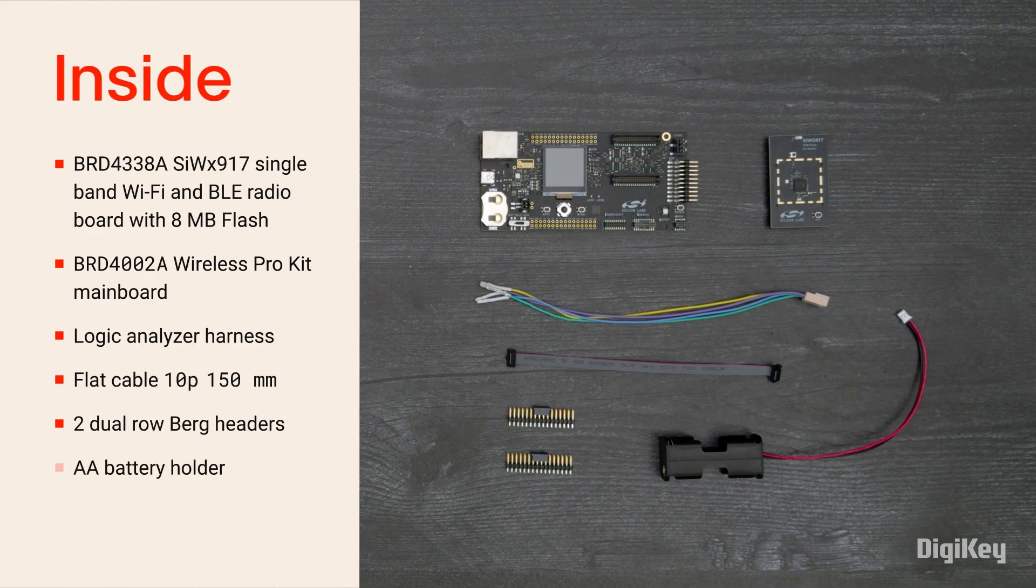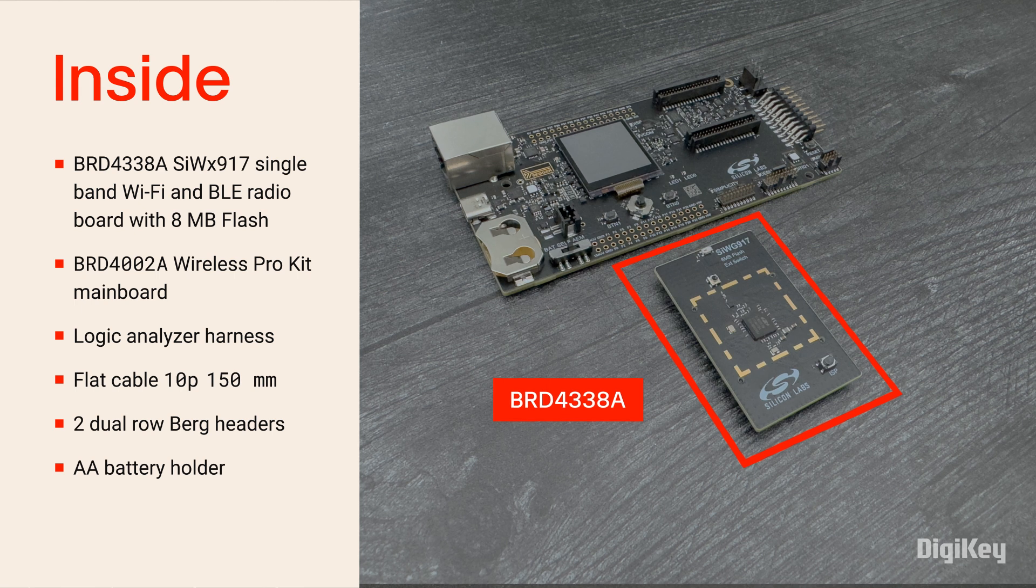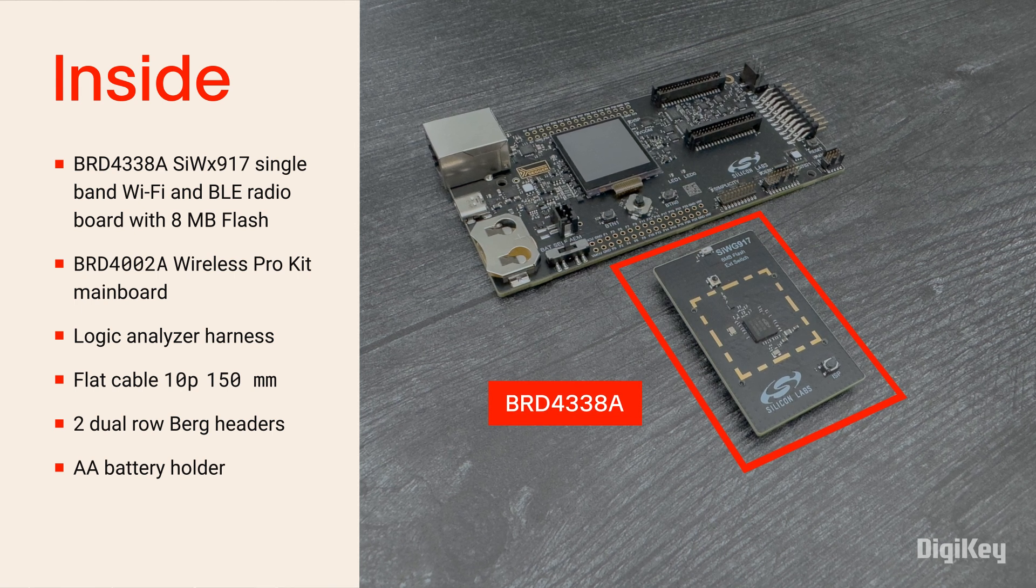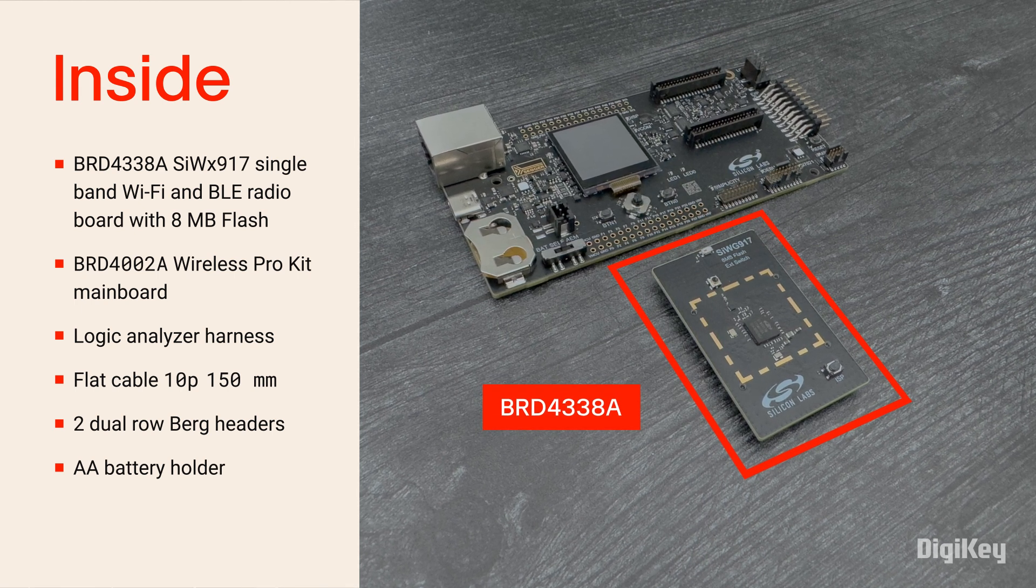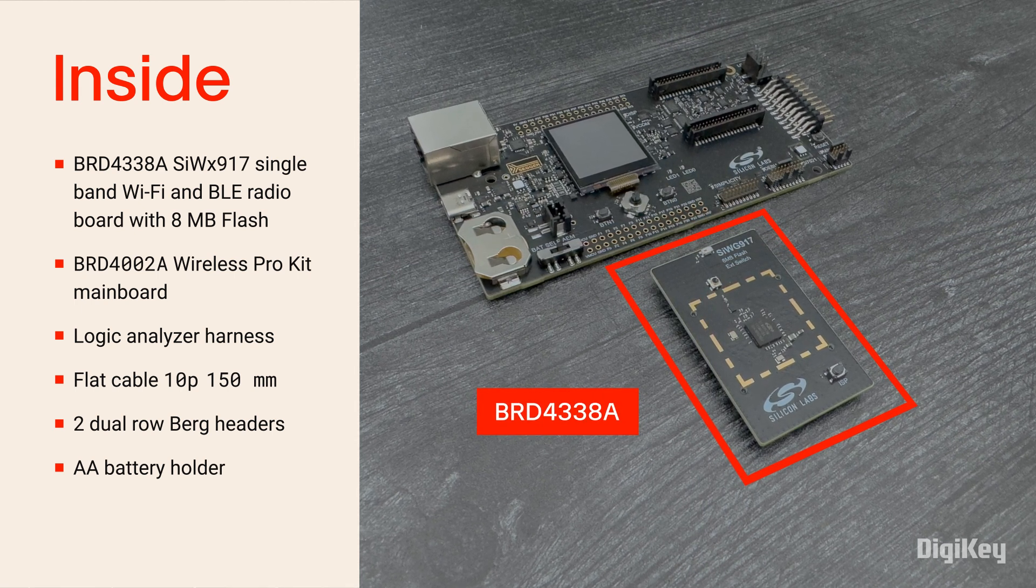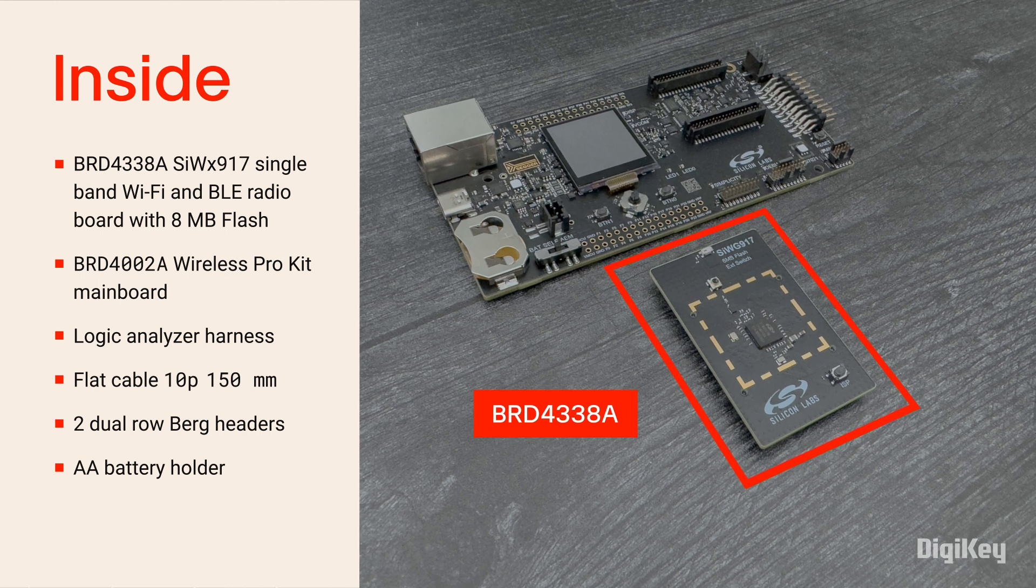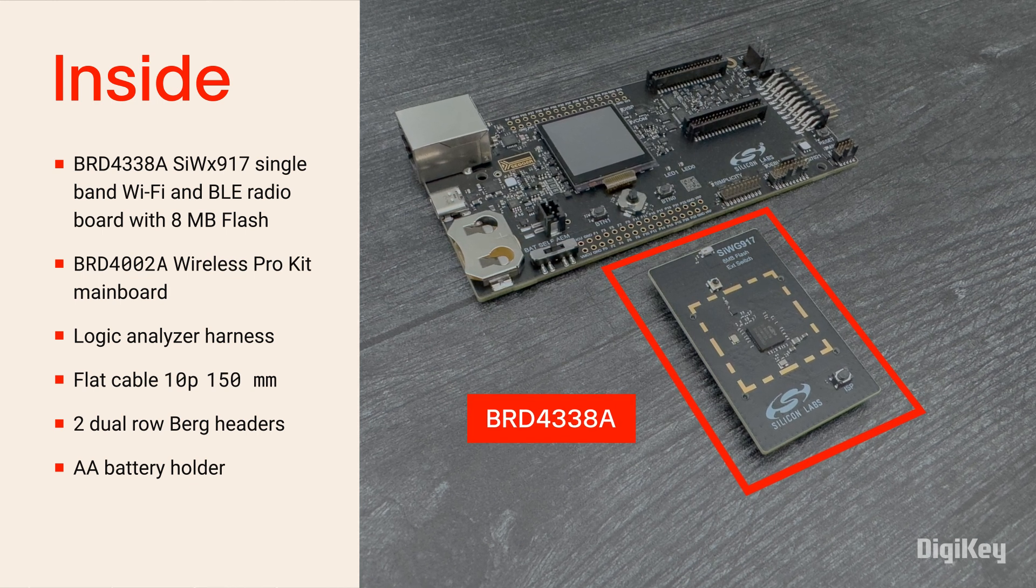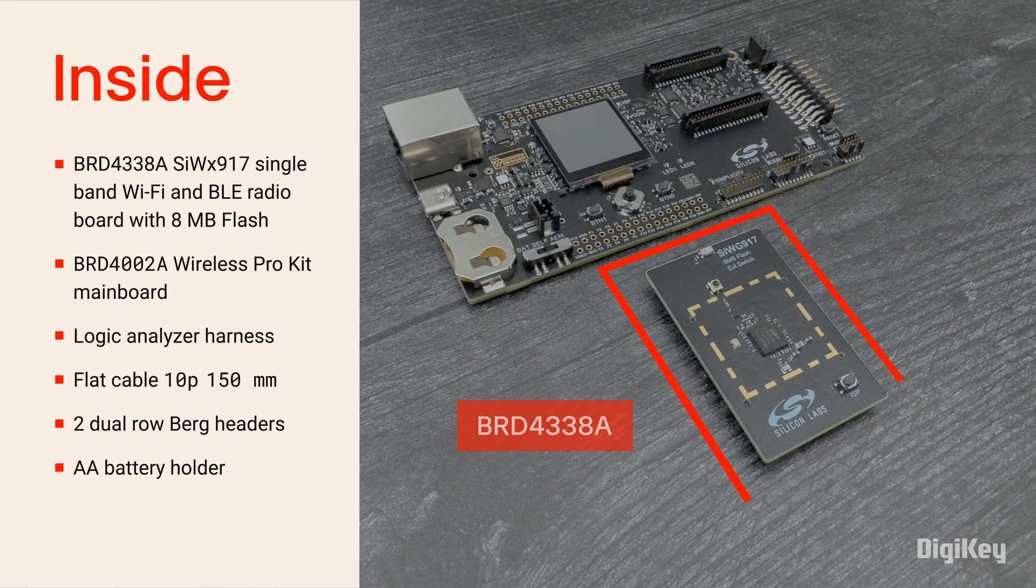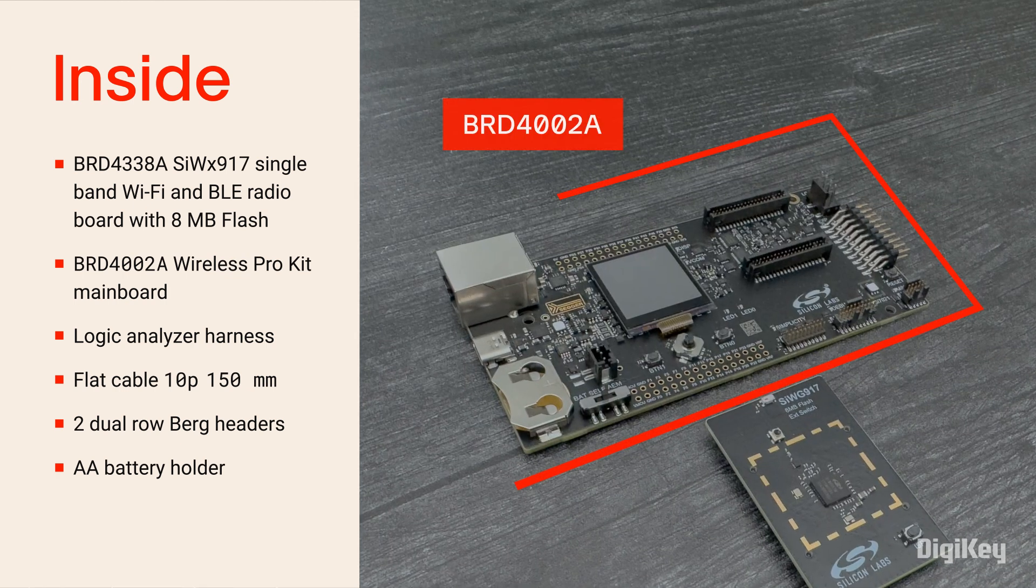Inside the box, you'll find the SIWX917 radio board based on the SIWX917 Ultra Low Power SoC with 8 MB of flash and support for Wi-Fi 6, Bluetooth LE 5.4, and matter.